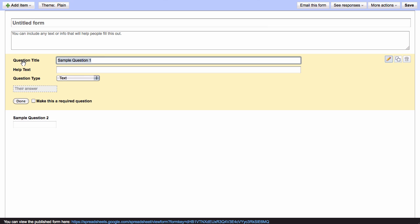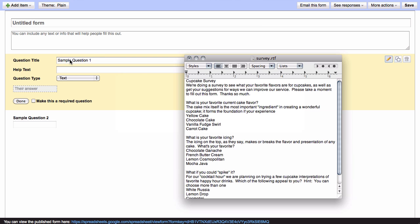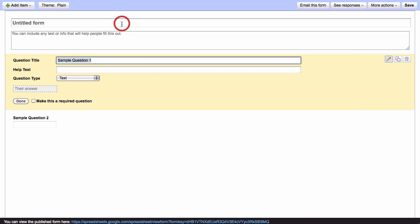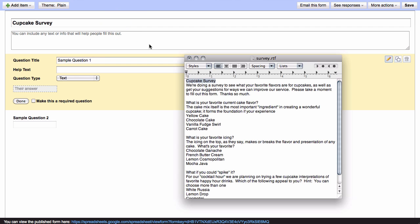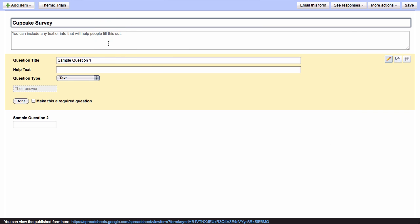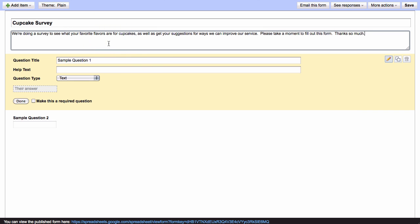And to speed up the process I actually have a document that has all of the text already in it so that we can go through it very quickly. So, here we're going to give this form a name. And if you want you can also add a little text description so that you can introduce kind of what the form is about, what you want people to do.